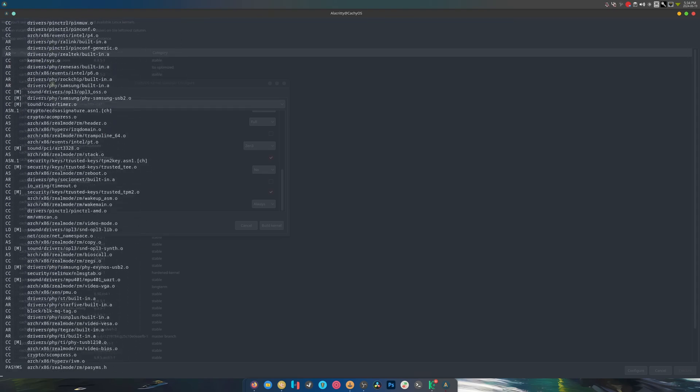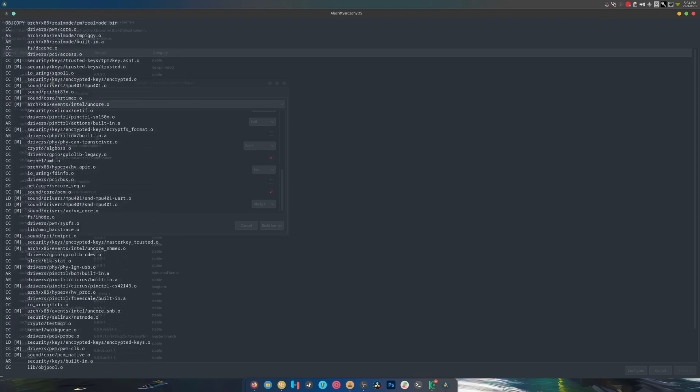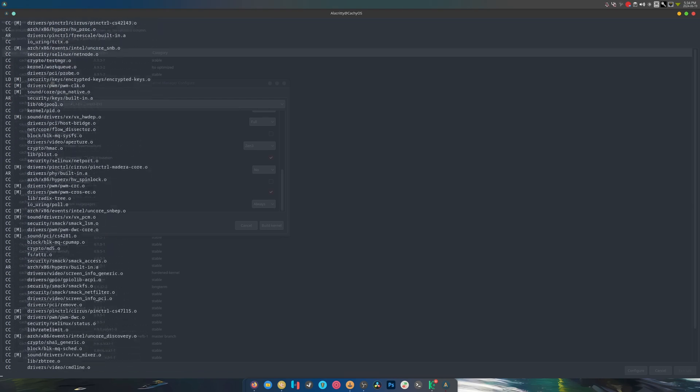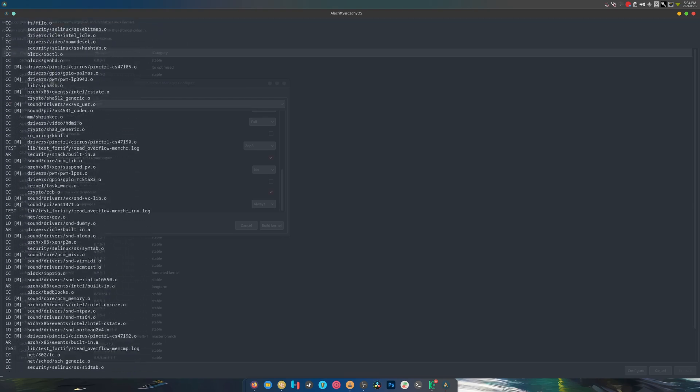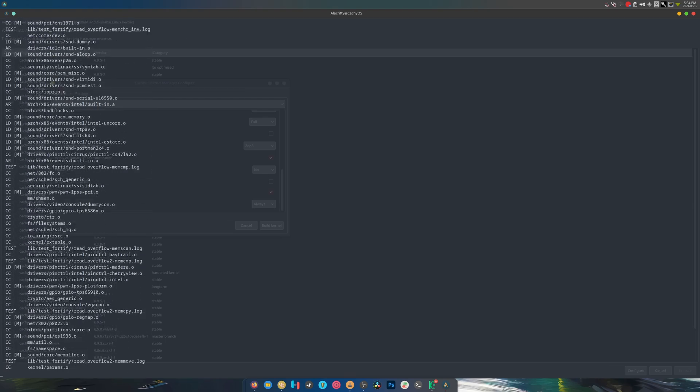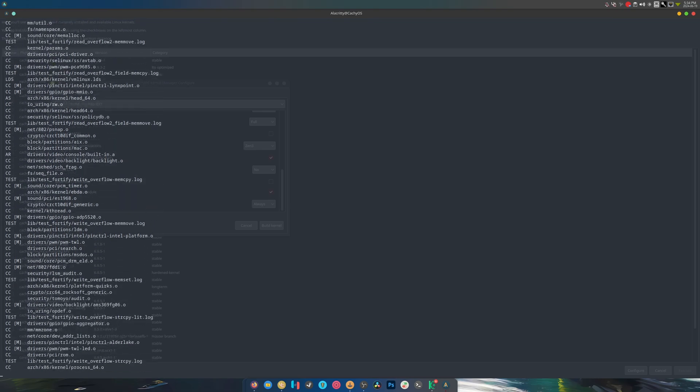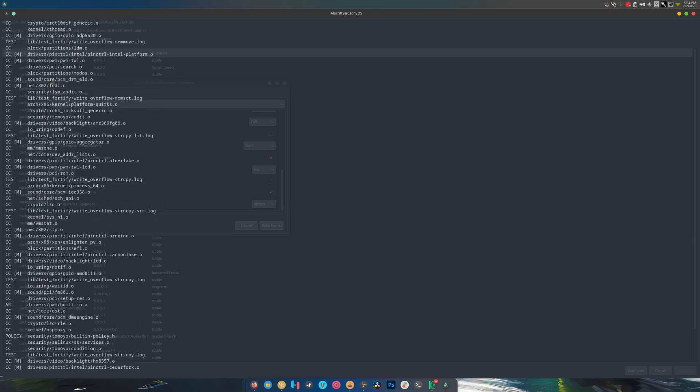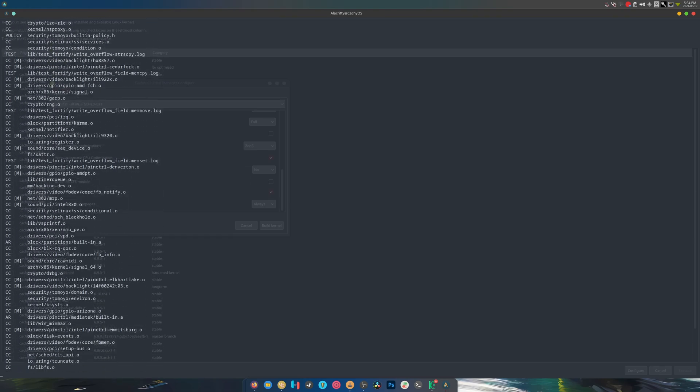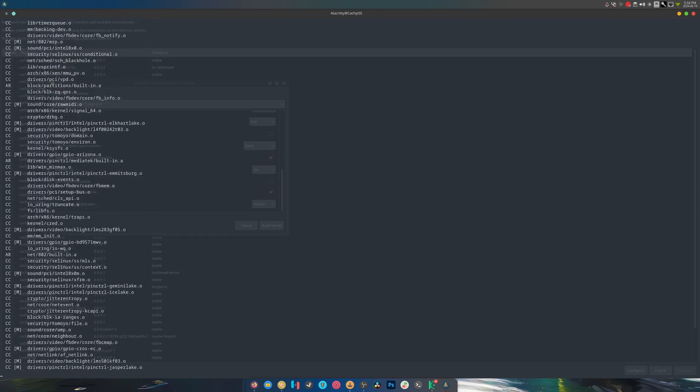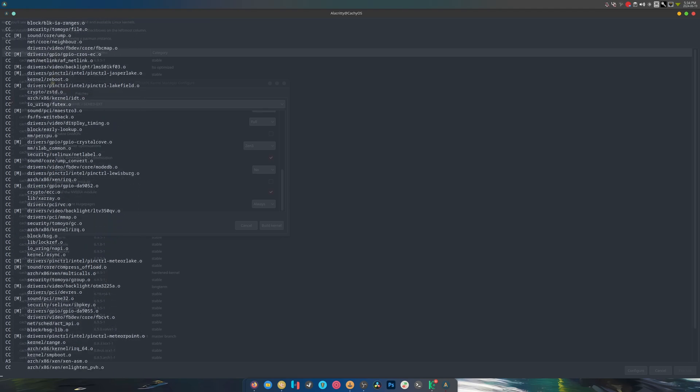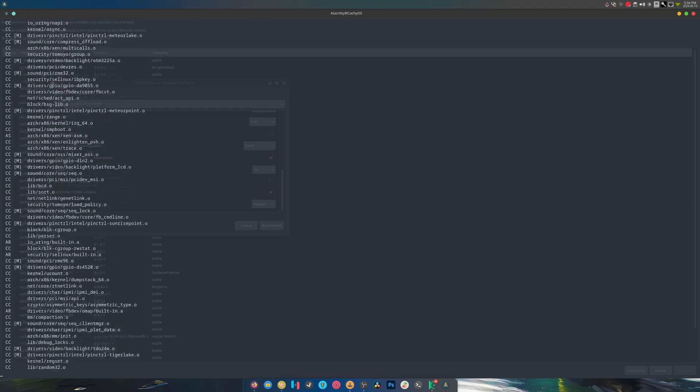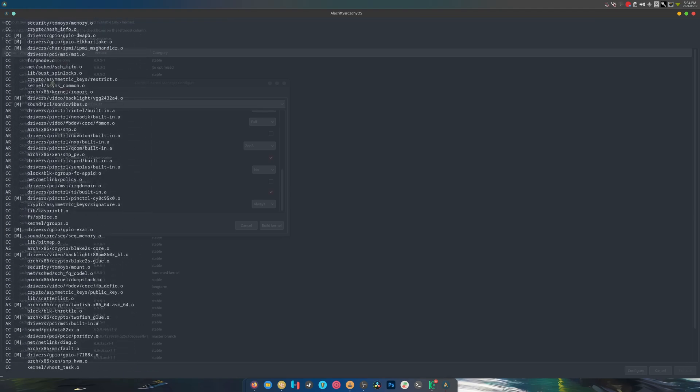So if you ever wonder if Cache OS is a good idea, I mean with something like this, it's hard not to be. You can add your own custom patches if you want to test something that's not out yet. This makes it super easy to do. And in all honesty, amazing job developers, this is brilliant.